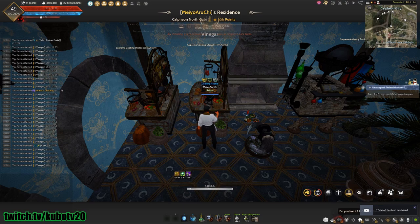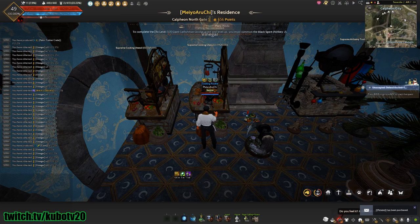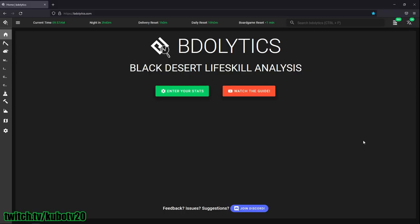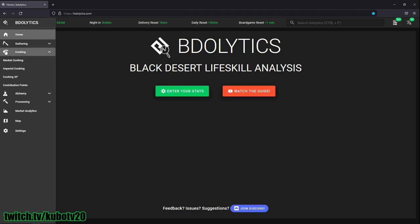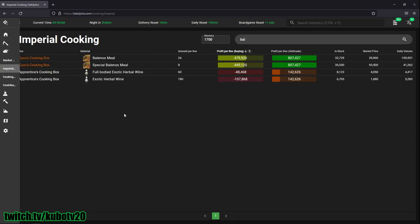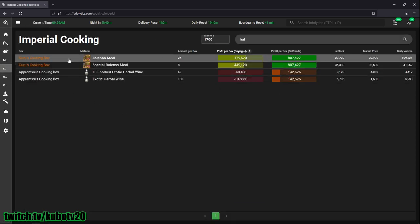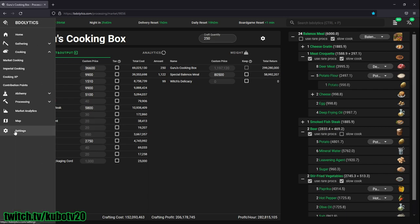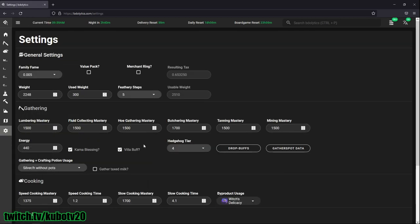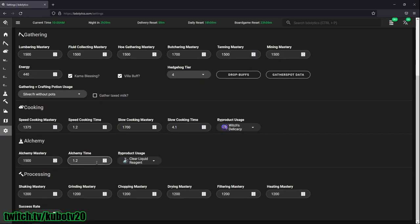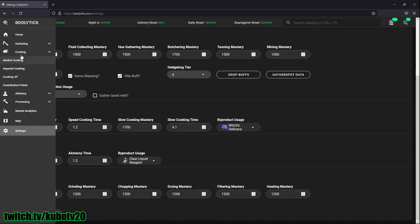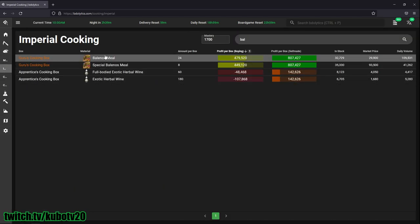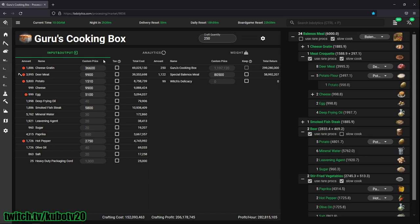To better understand how all of this is possible, let's go to BDOlytics.com. This is the website that I use to calculate how many ingredients I need to make 6,000 Balenos meals. I go to cooking and imperial cooking, and there it is - Balenos meal. I have 1700 cooking mastery which you can place here.